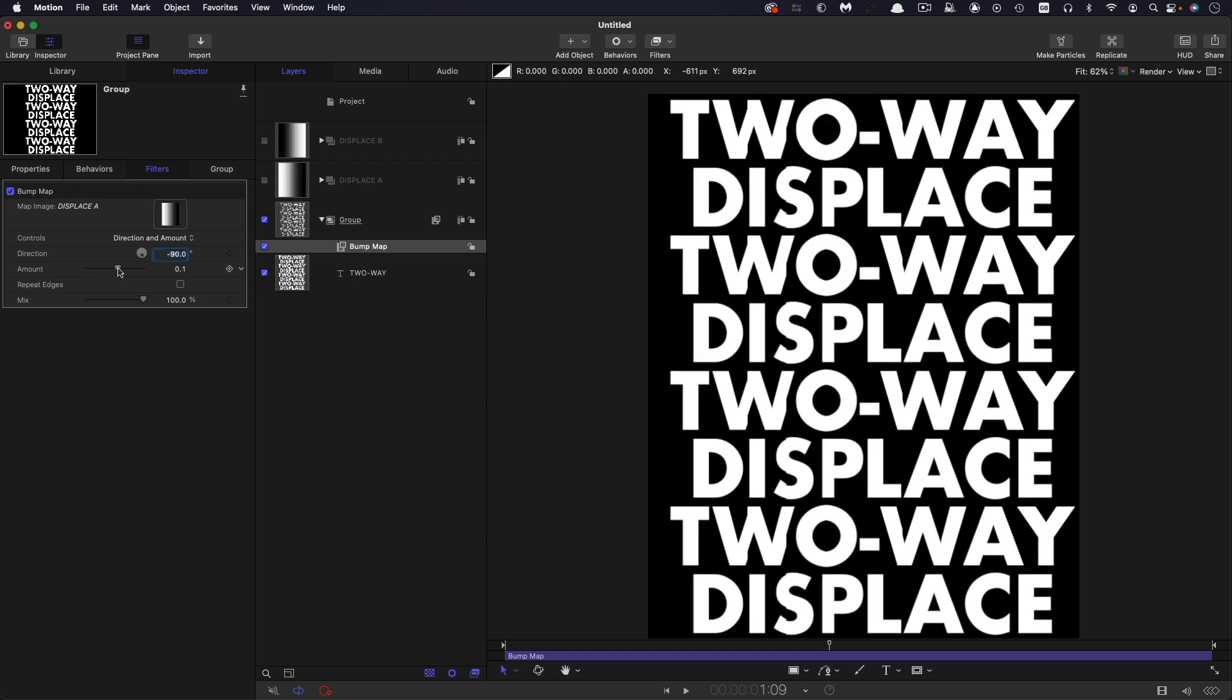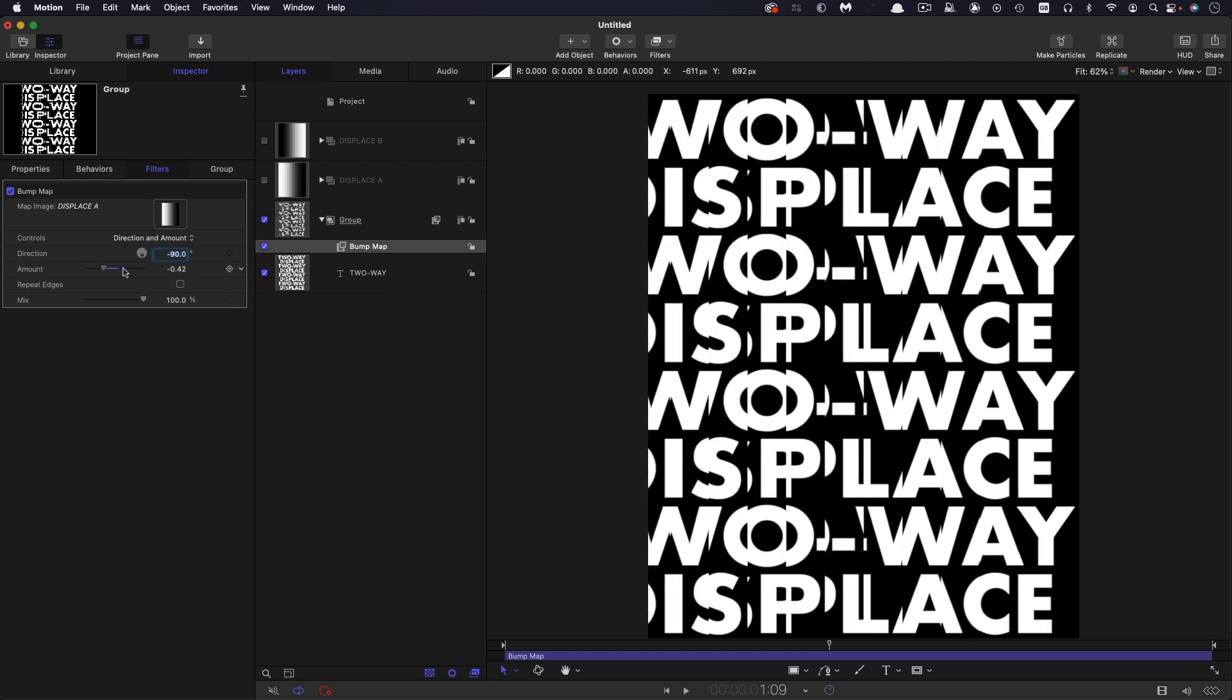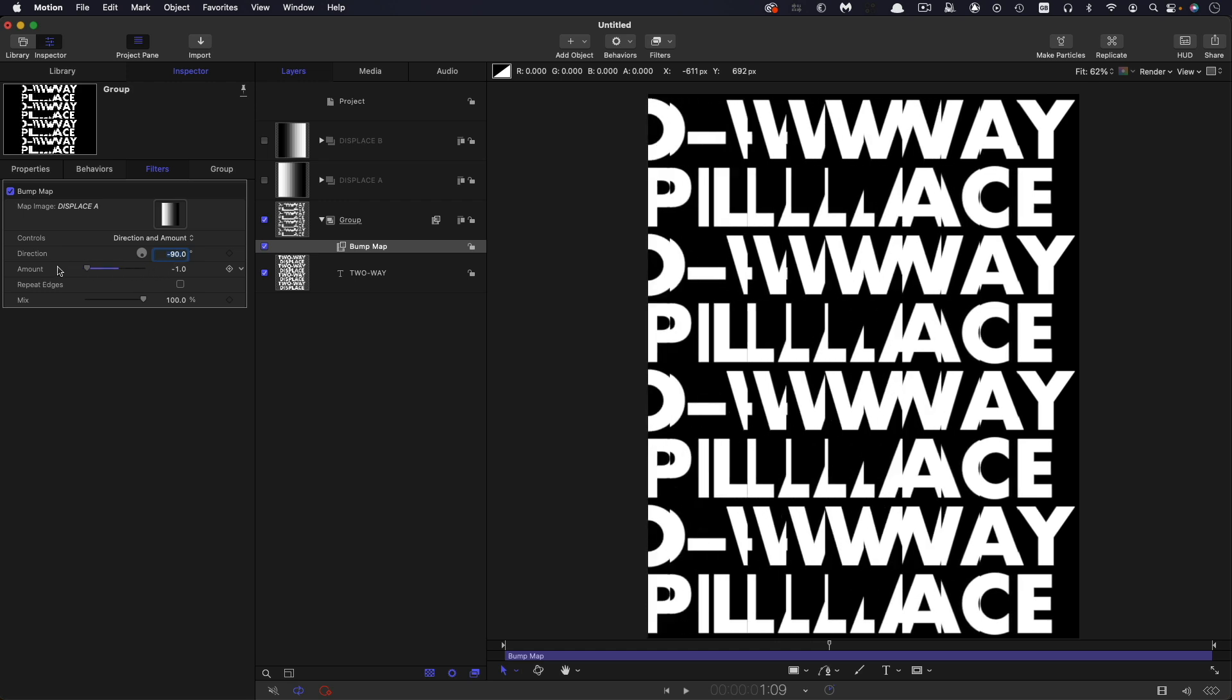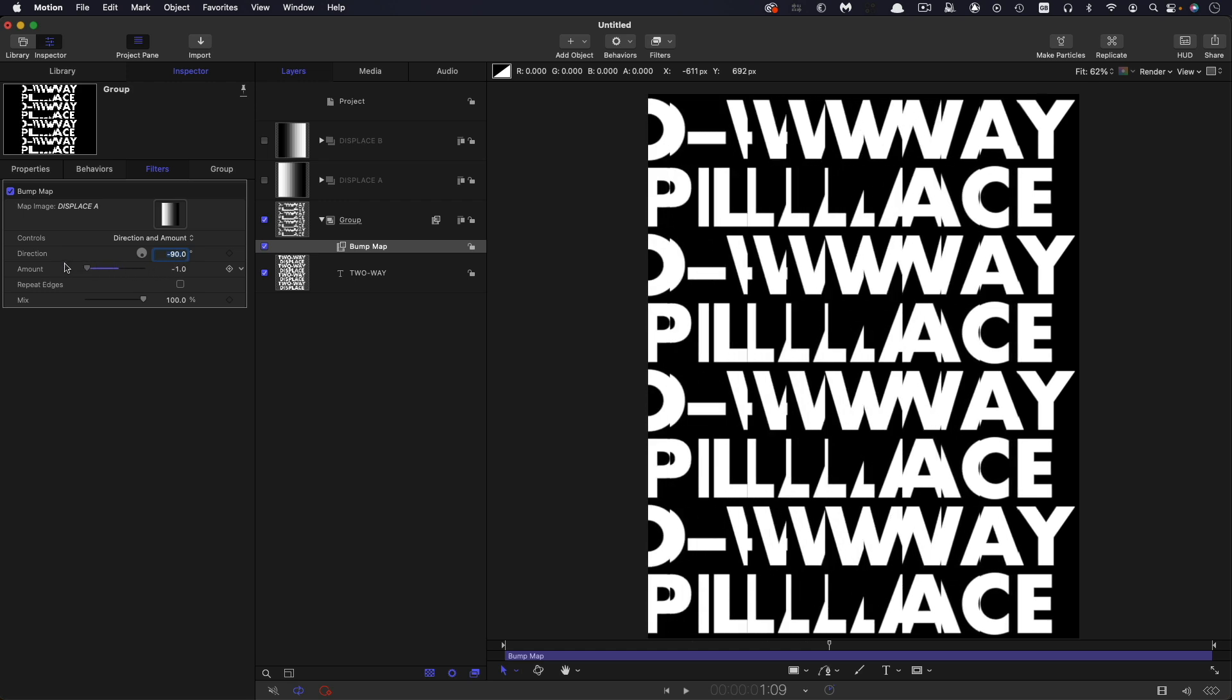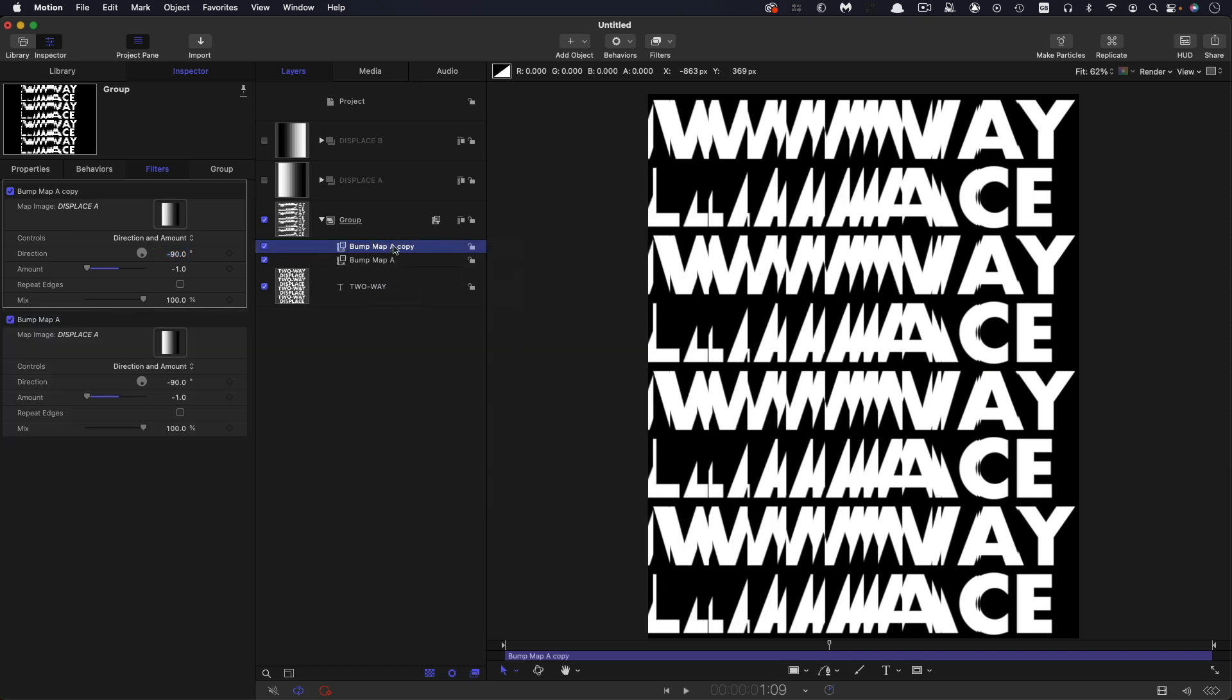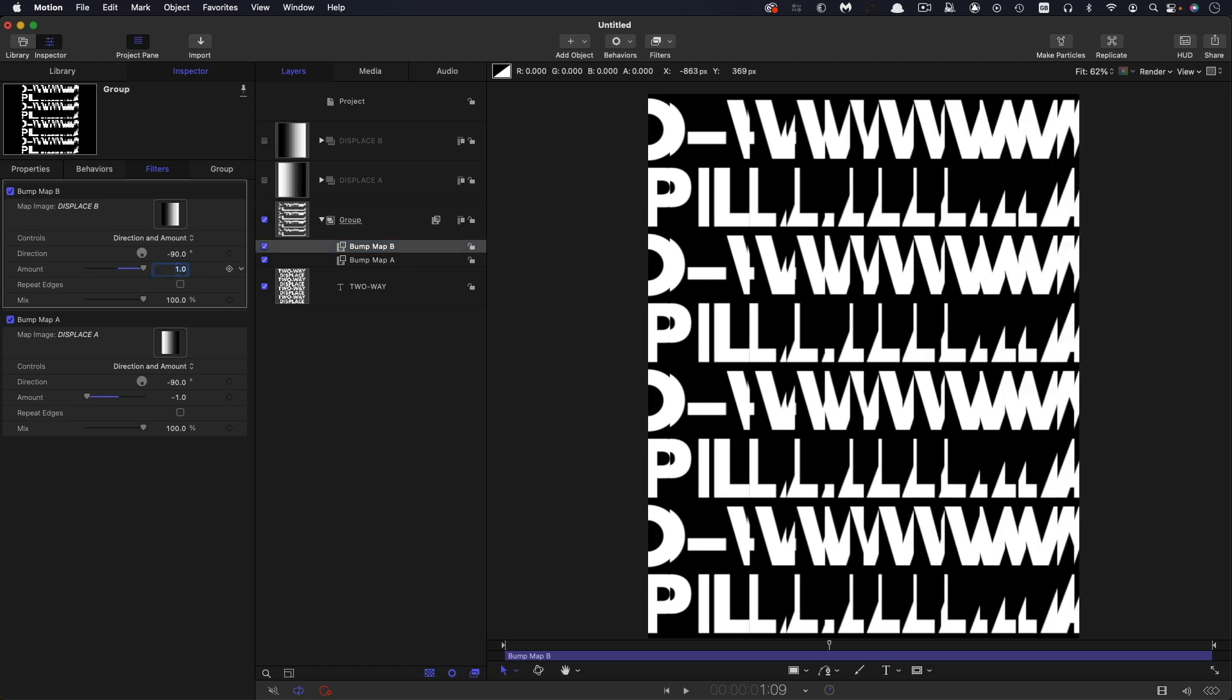So we're going to use the default. And let's use displace a and let's set this direction to negative 90. And then we can use the amount slider like that to control the direction. So negative one is obviously pulling us off to the left like that, which is good. So in order to get it going the other way, we can simply duplicate this bump map filter. So I'm going to call that bump map a and right click, duplicate, call it B, and then use the displace B as the source.